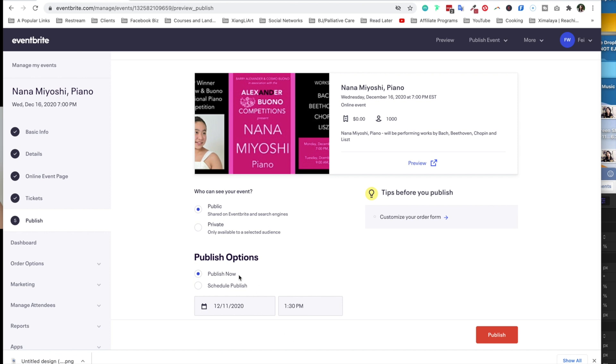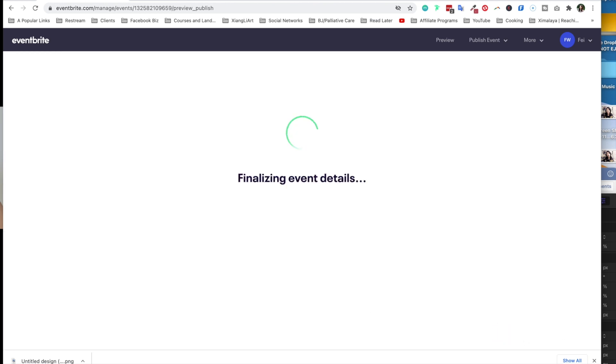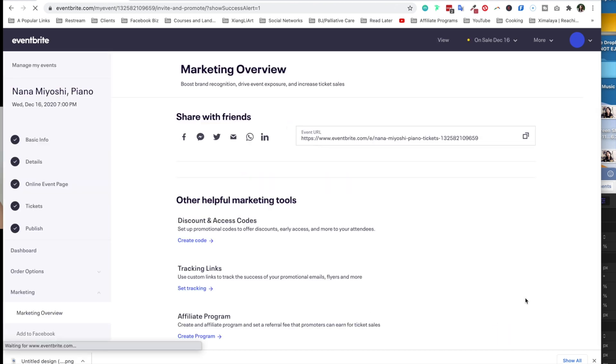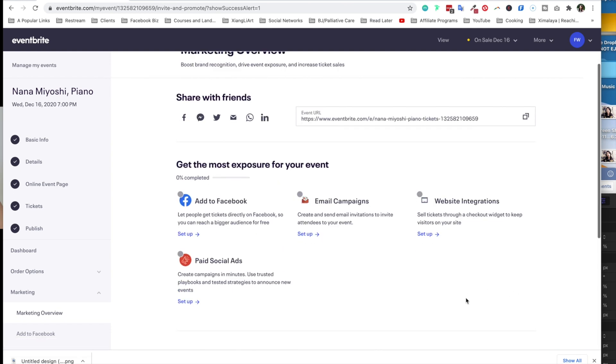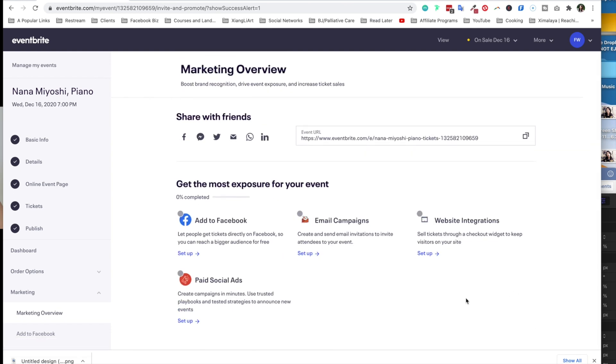So if you want more people to discover your event, I highly recommend that you keep it as public. And you can also choose whether you want to publish now or you want to choose a schedule publish, which means you can publish the event at a future date. So I'm going to click on publish, and the event is live.